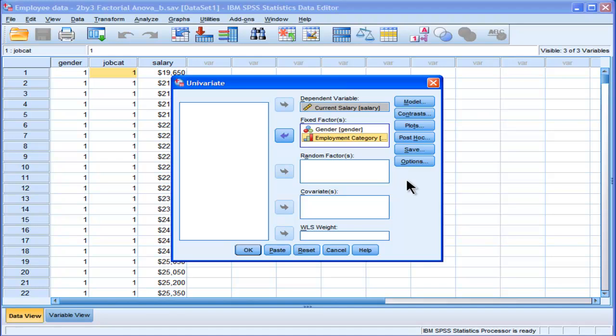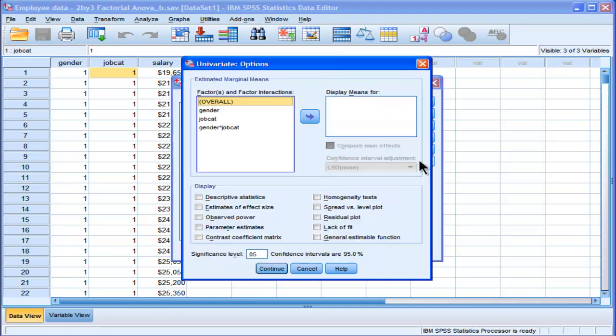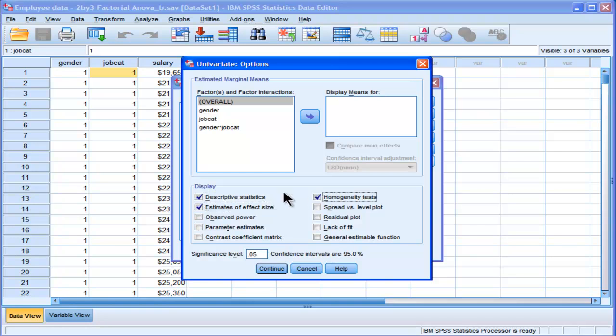The options I'm going to select are descriptive statistics, estimates of effect size, and homogeneity tests. I think that covers most of what you need in a factorial ANOVA. There are other options if you want to learn more about your data, but I think it's probably going to take us too far afield, because this video is probably going to be long enough as it is.